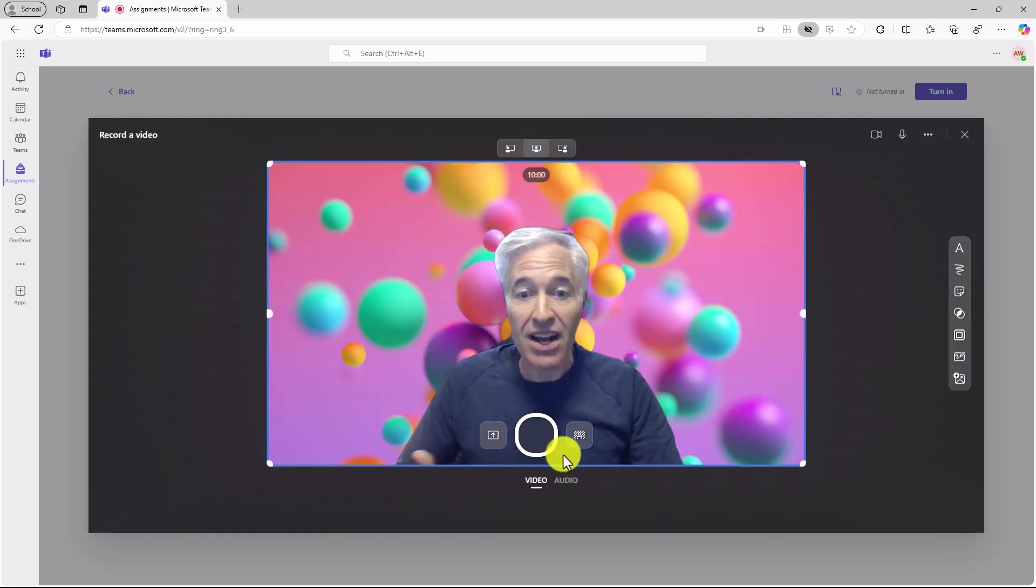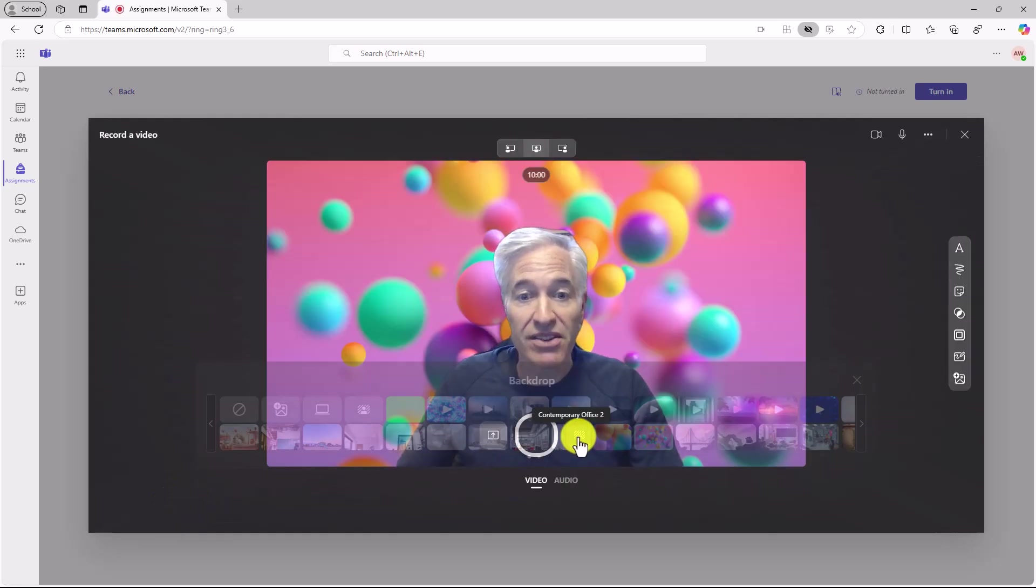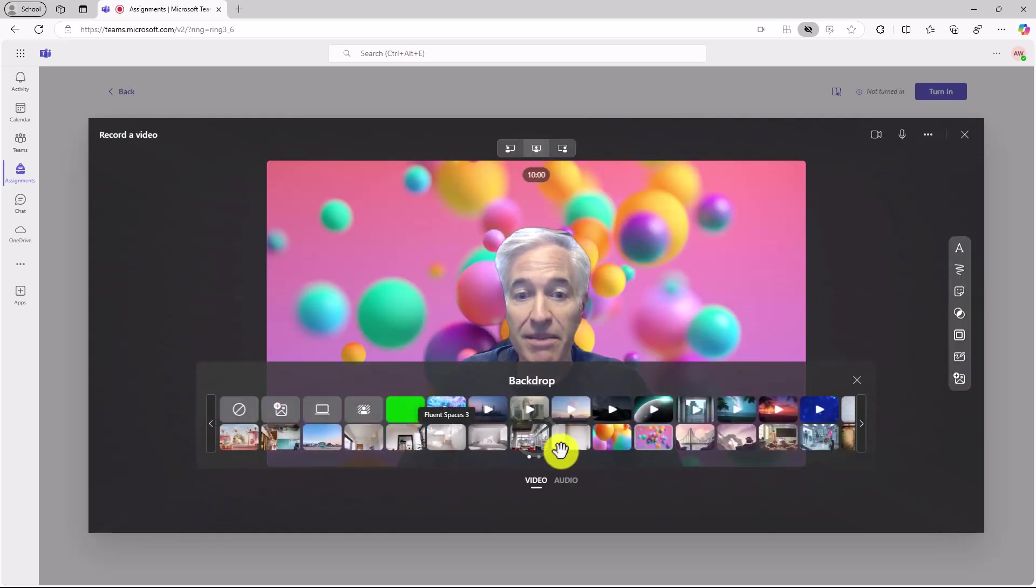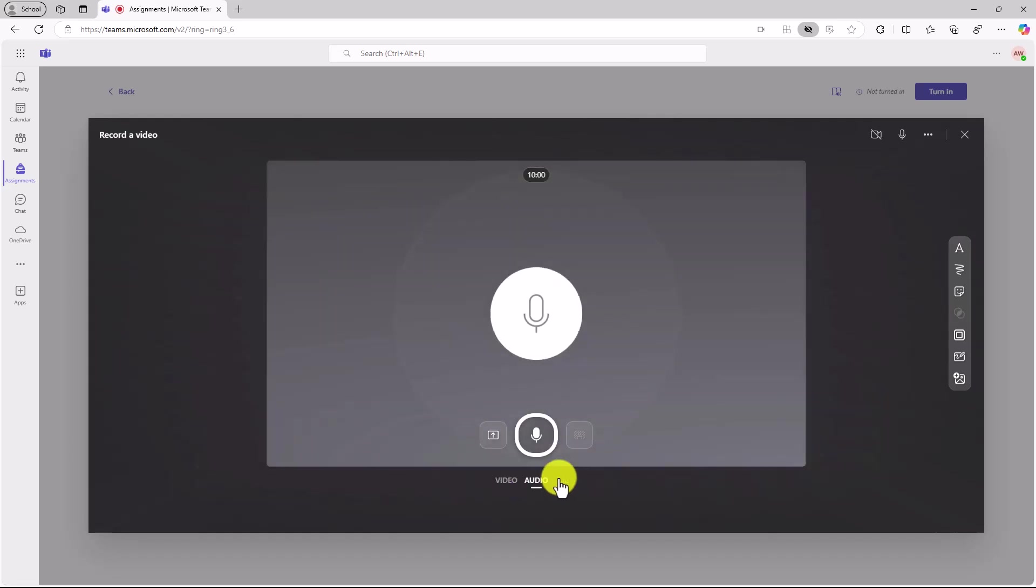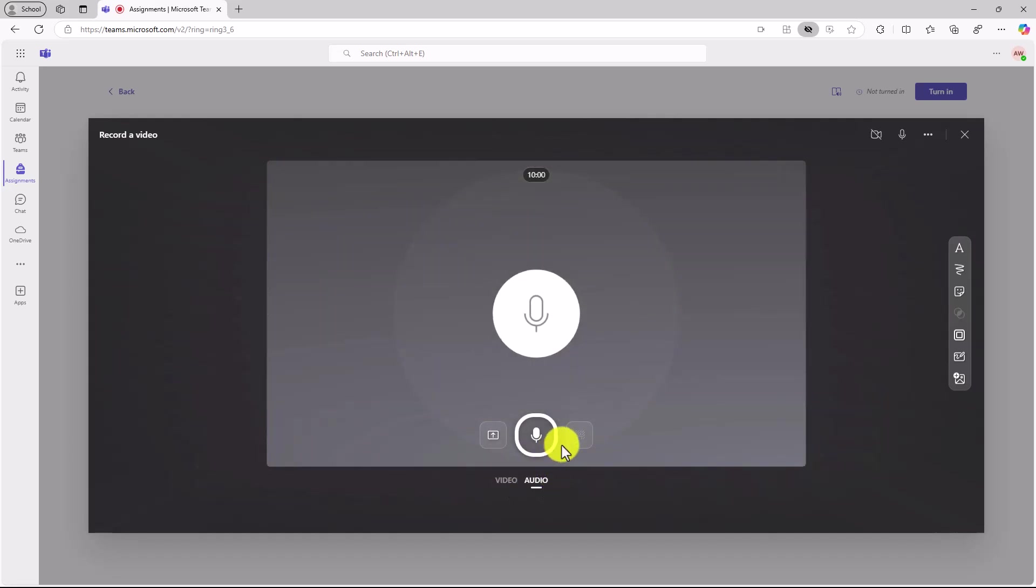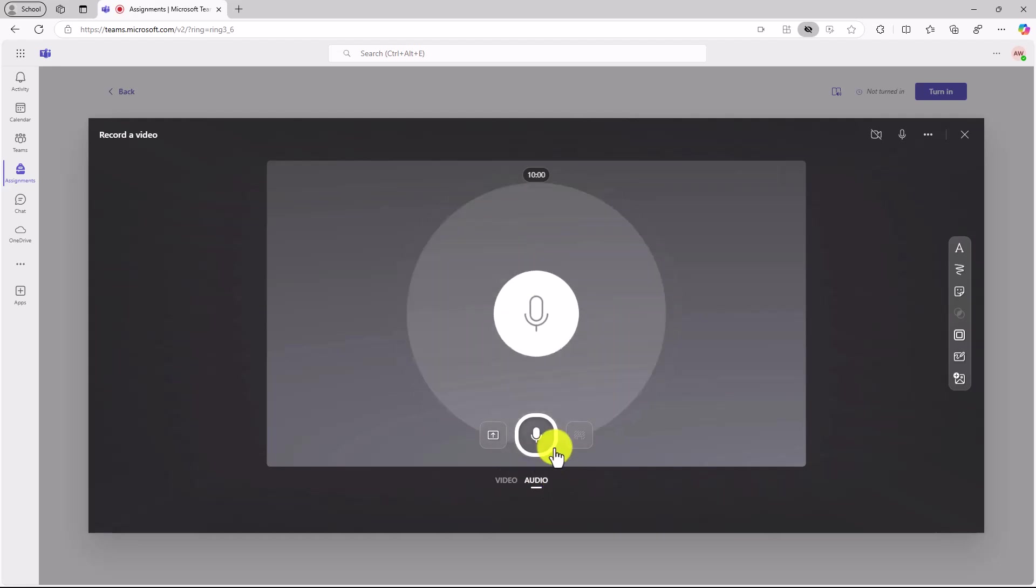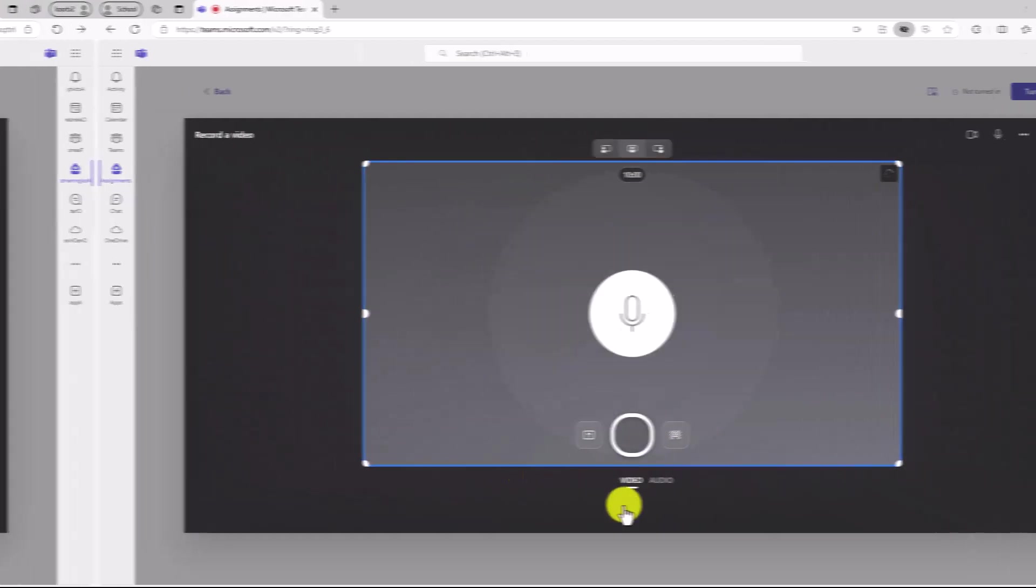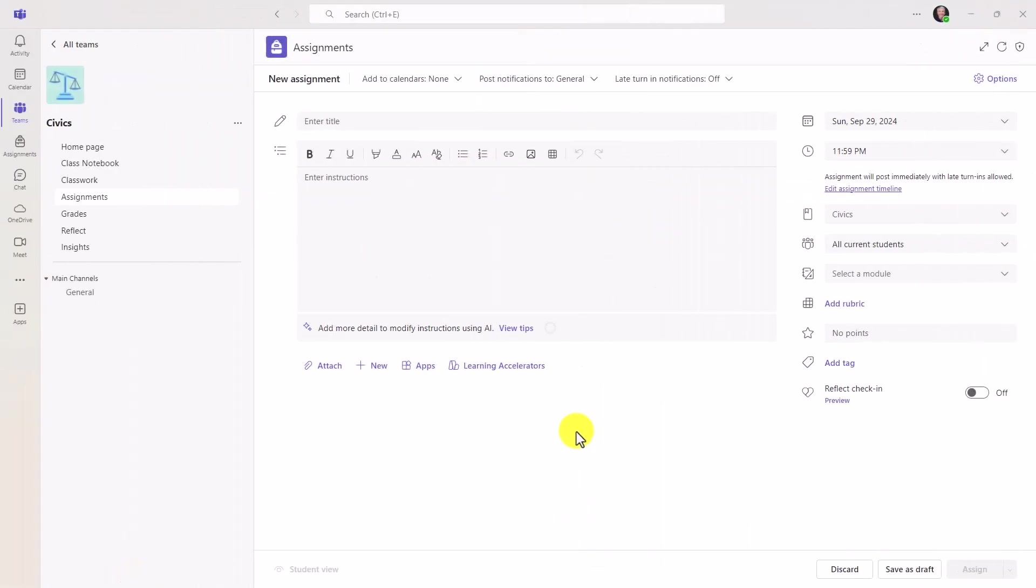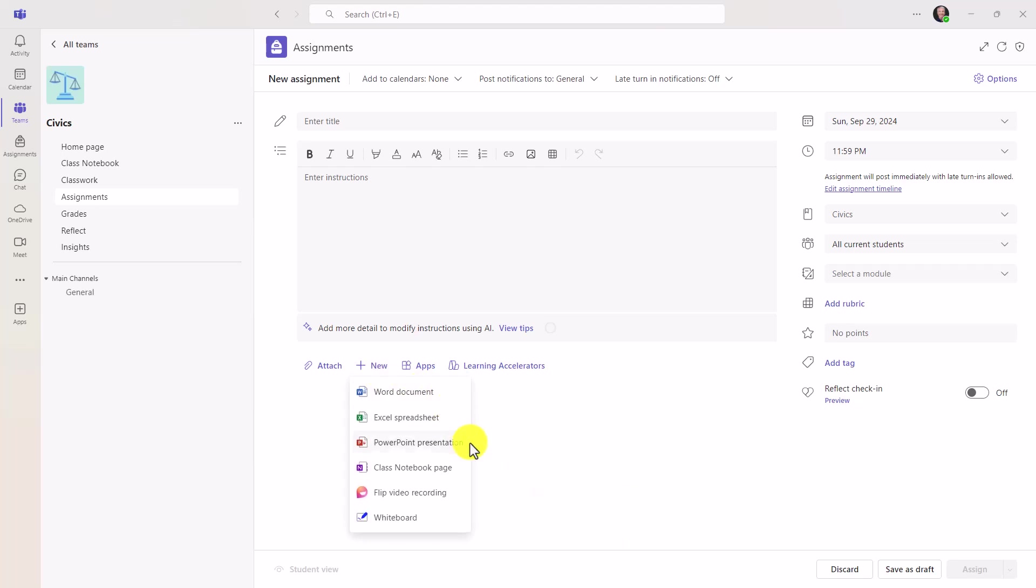So all those same capabilities are right here inside of Teams assignments. And all the other options you have, like changing the backdrop, changing just to audio mode only. So all those things rolled out, even things like the stickers, the boards, and the frames. On the educator side, it's the same thing. So I'm signed in as the educator. If I hit new, I can also choose flip video recording. And I can attach a flip video to the assignment that I'm pushing out to my students.